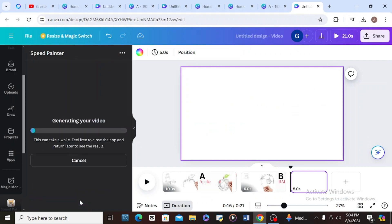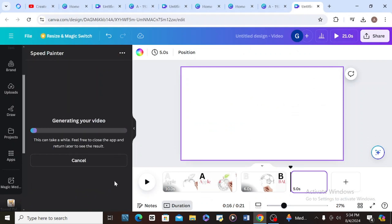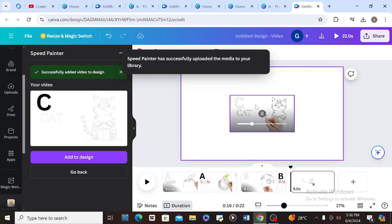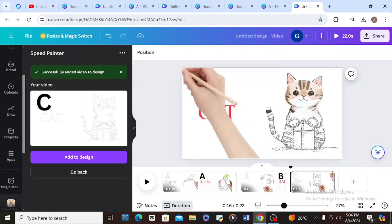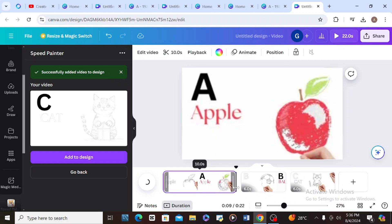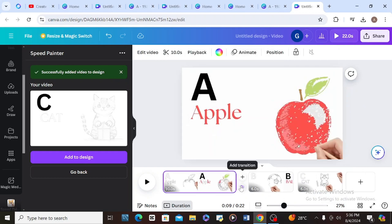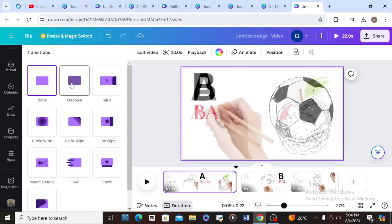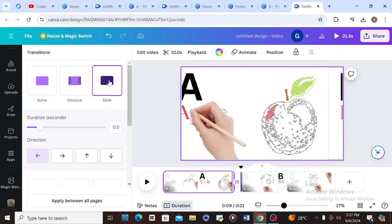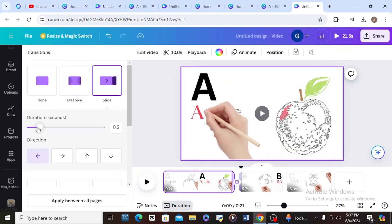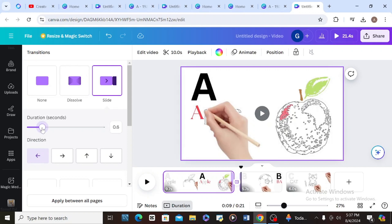Generate, click 'Add to Design,' right-click the video and set it as background. Then you can click in between the pages to add transitions. I'll click and choose 'Slide' and check the speed — five seconds. Then choose 'Slide' again for the next transition.